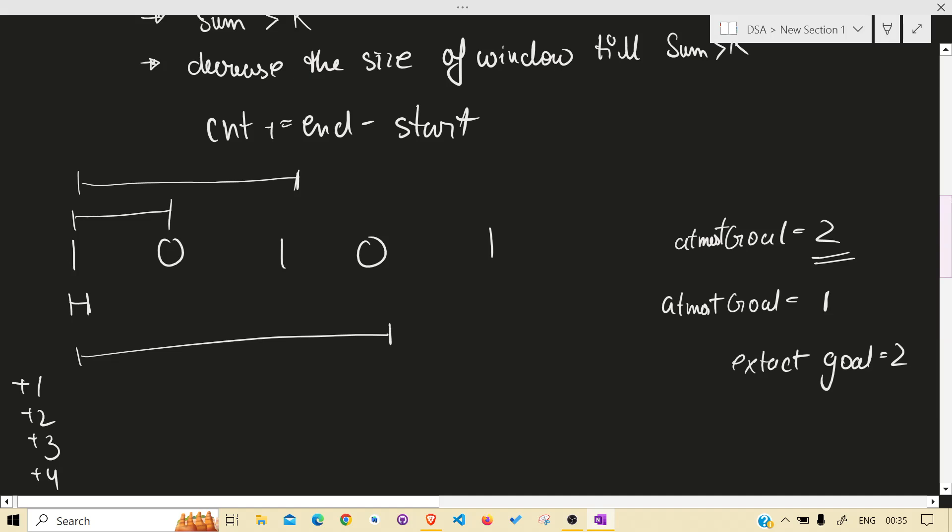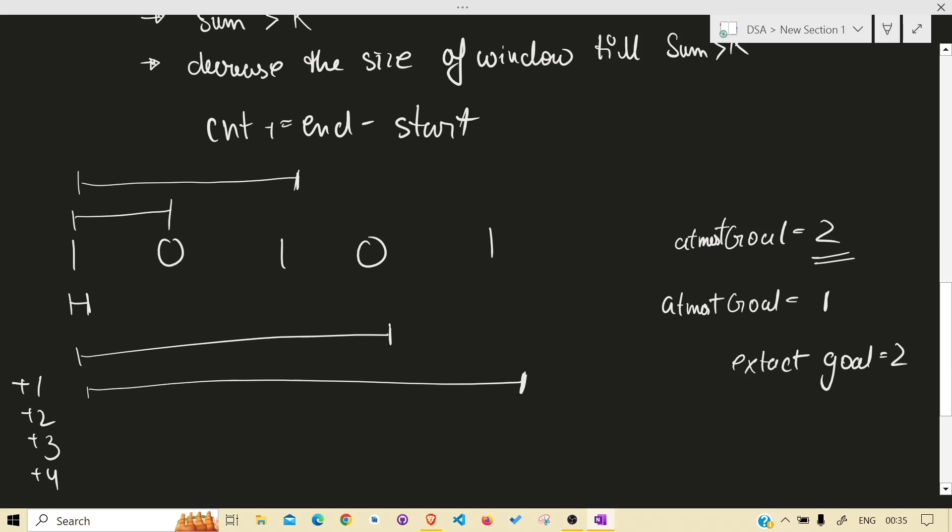Now something to carefully watch: when this happens we hit the condition, now sum is greater than k, we will decrease it. But in the coding part you will see when this condition happened, the end is already beyond the size of the array, beyond the index.